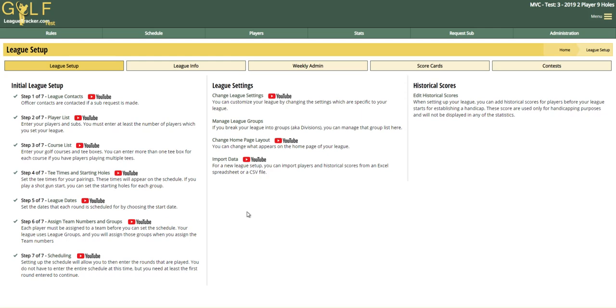Hey everybody, Bob Arity here. In this video I'm going to show you how to configure your league for multiple segments. Many leagues run two halves or have two halves and a playoff round. In Golf League Tracker you can have as many as four segments, and segment points automatically get reset by the system when a new segment begins. You don't have to do anything else.